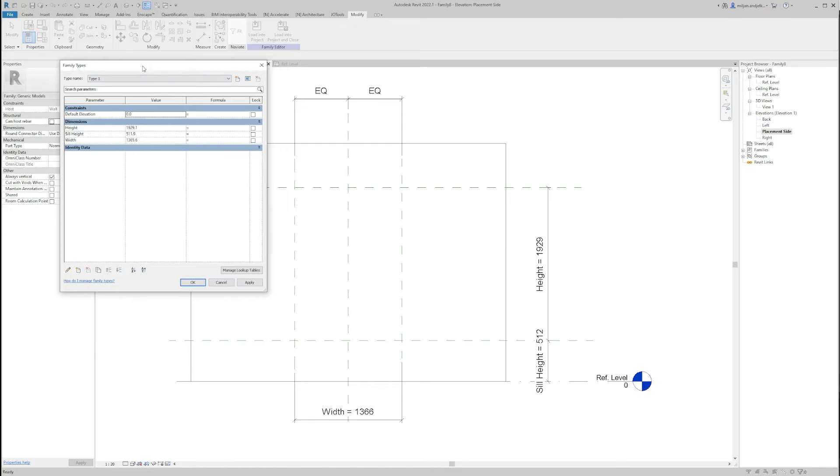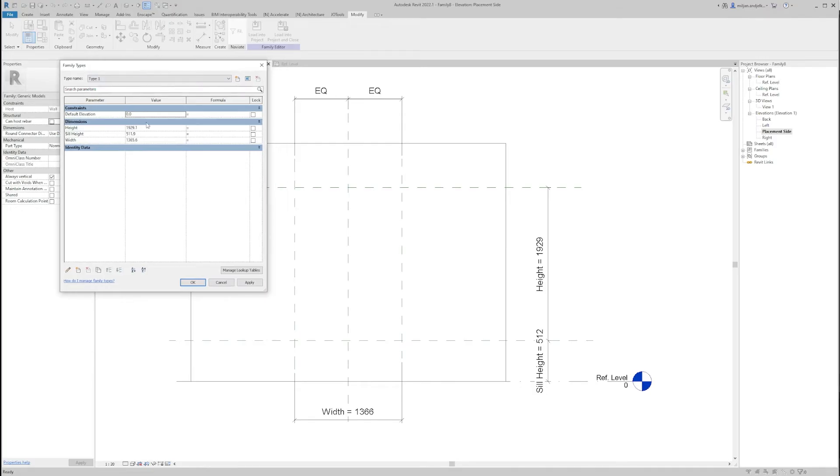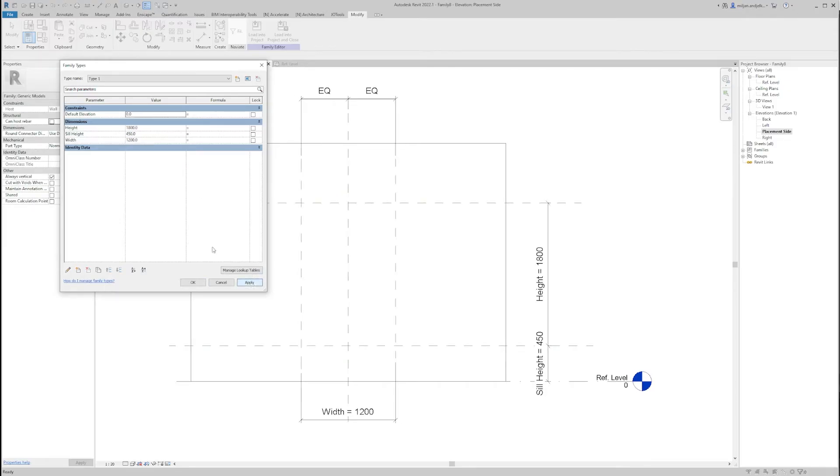When we are done with this, let's just check how those parameters work and if all is fine with them. I just place those numbers. Okay, so it seems fine.